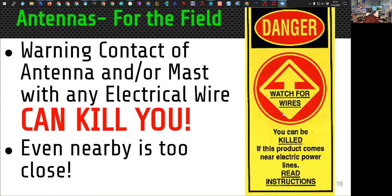I want this slide to sink in because it's extremely important: putting your antenna into electrical wires can kill you. When you're in the field, you don't necessarily know where all the electrical wires around you are. Before you ever put up an antenna in the field, always check the situation thoroughly. Don't go the minimum distance away — go twice as far from electrical wires as you think you need to be.